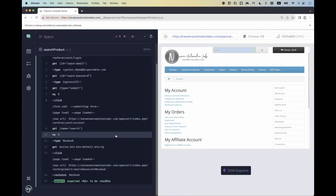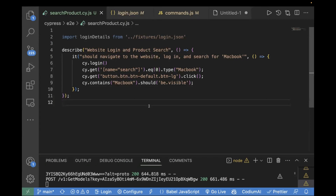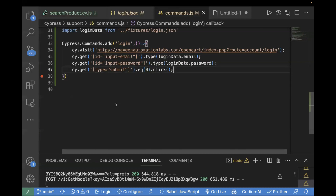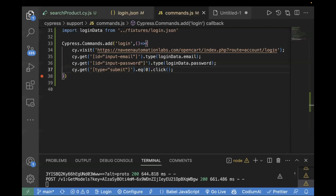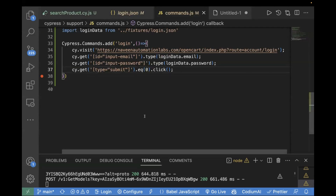So we saw multiple approaches: how to create a parameterized custom command, how to create one without parameters, and how to pass values from a fixture folder. But there is one more thing people often get confused about — they think we have to write all common commands in commands.js. That is not the case. In a real project, you may have many common commands and your file could grow to 500 lines of code. It's not a good approach to keep everything in a single file. You should create multiple JS files and write your custom commands there.